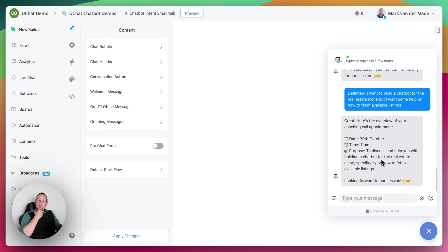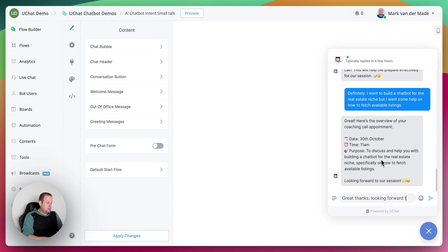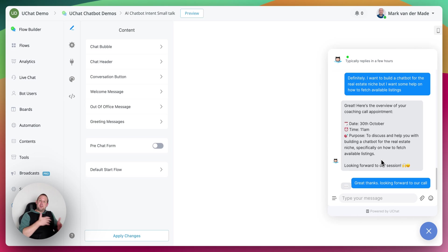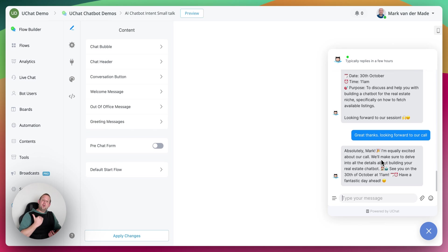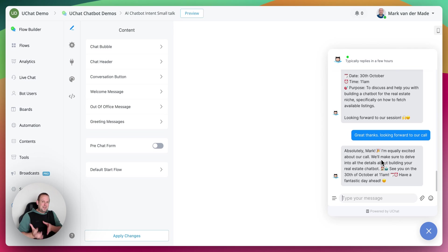Now we can type anything we like. I say: 'Great, thanks. Looking forward to our call.' This triggers the small talk feature again. The bot replies: 'Absolutely Mark, I'm equally excited about our call. We will make sure to delve into all the details about building your real estate chatbot.' So it grabs the information from the coaching call and summarizes it inside the small talk feature. No buttons being pressed to select the date and time — it's all fetched from available information inside the system message.